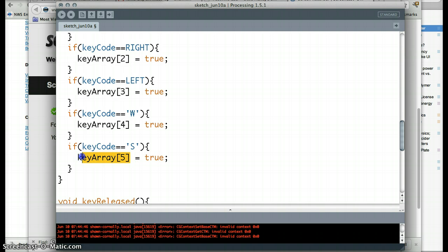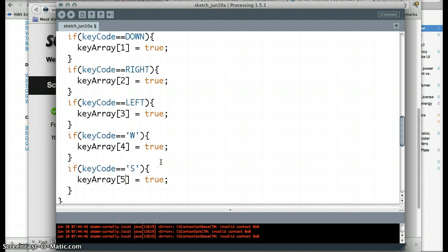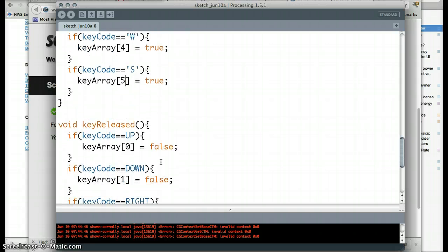It goes up, down, right, left, w, s. Okay? So these then become true. And they stay true until I lift up the key.